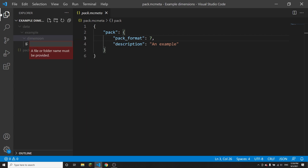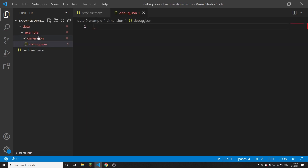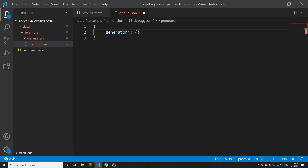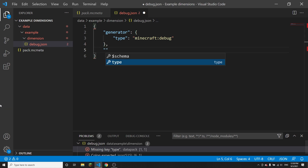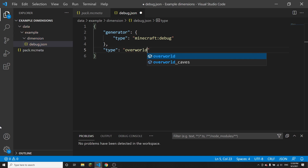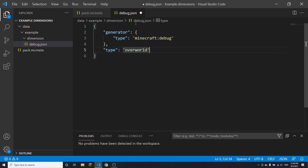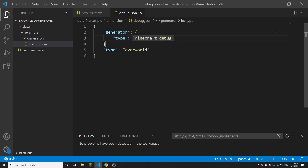The first thing I'm going to do is create a new file and call this debug.json — this is just going to be the file for my debug dimension. Debug dimensions are really simple; they don't even have any config. All I need to do is make curly brackets, and then inside of those put 'generator' with more curly brackets, and then in here type 'minecraft:debug'. Then after that curly bracket put a comma, and then you're going to want to put 'type', which is probably just going to be 'overworld' — that's just the dimension type.